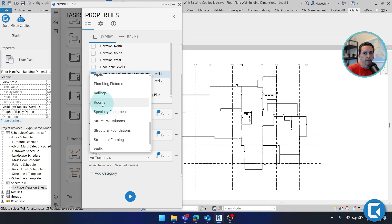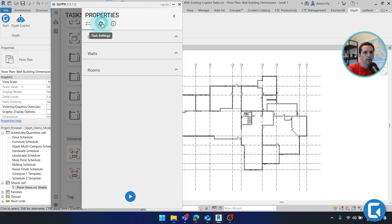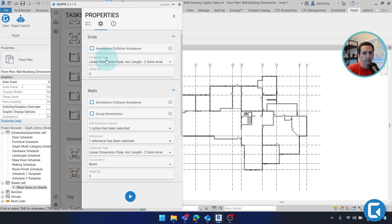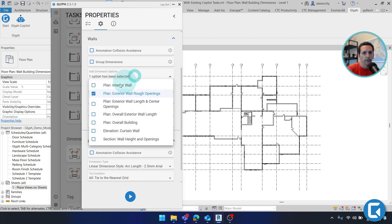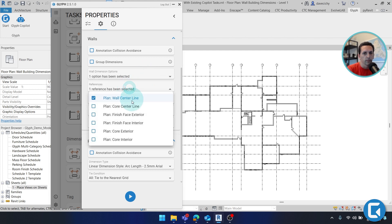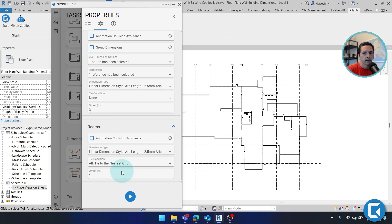Here I'm going to select rooms, and then on the next tab is where we're going to configure it. So depending on your category, you could have a number of options. Here grids are pretty simple, so you can just specify the type and then the offset, where walls have a lot of options. Right now I'm just demonstrating with exterior wall rough opening, but you can select which reference in the wall you want to connect to, as well as a tying condition. So I'll go ahead and hit play.